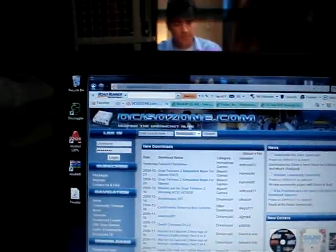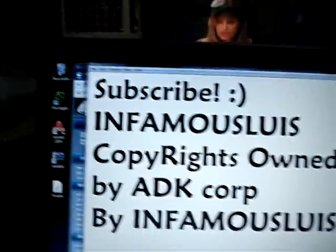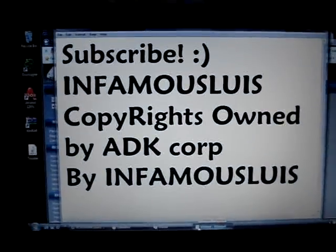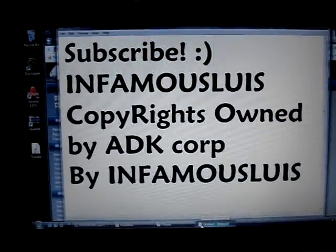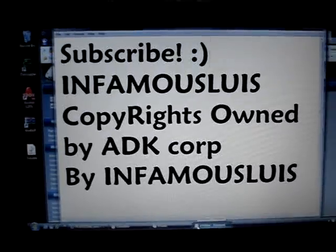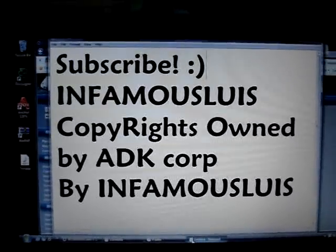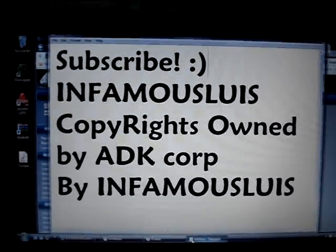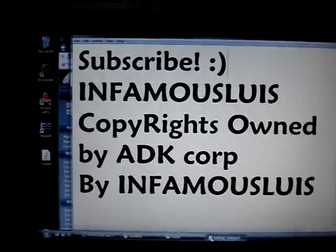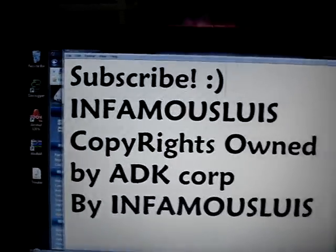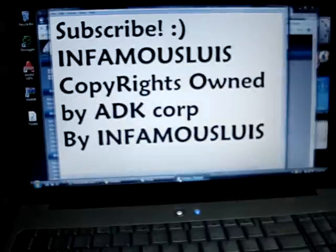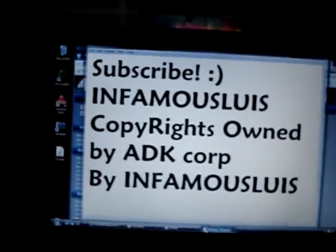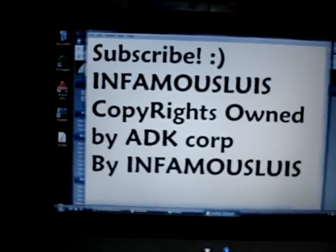Hello YouTube, me ADK Iceman, better known as Infamous Lewis. Today I'm going to show you how to make Dreamcast games that are burned into blank disks and are actually playable. The first thing you're going to want to do is...